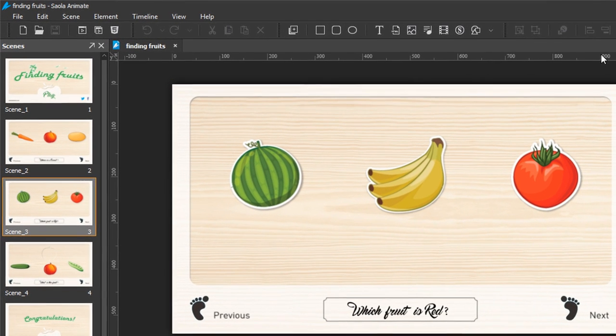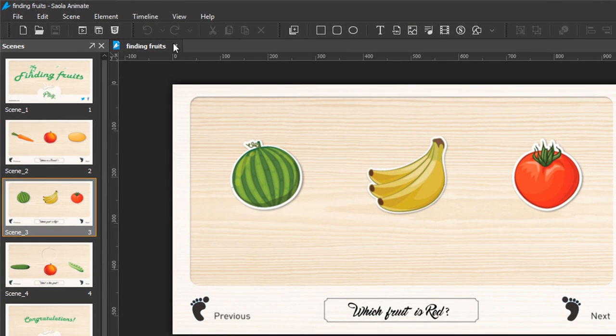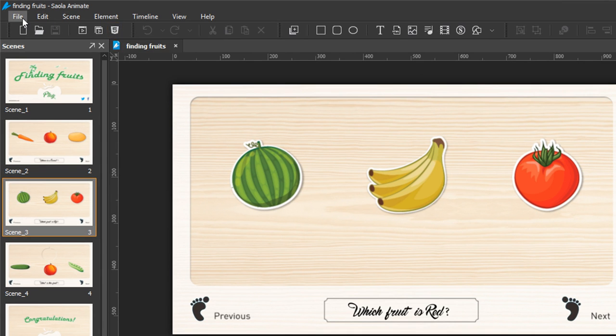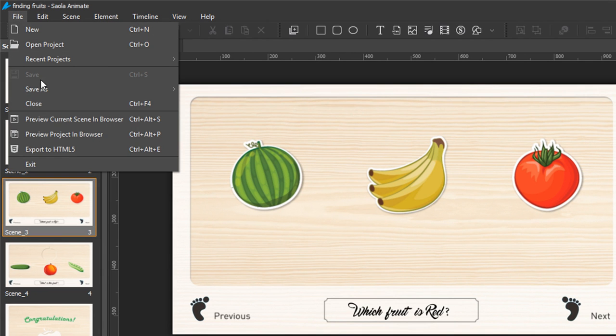To export a project, on the toolbar, click Export to HTML5 button, or click File and select Export to HTML5.